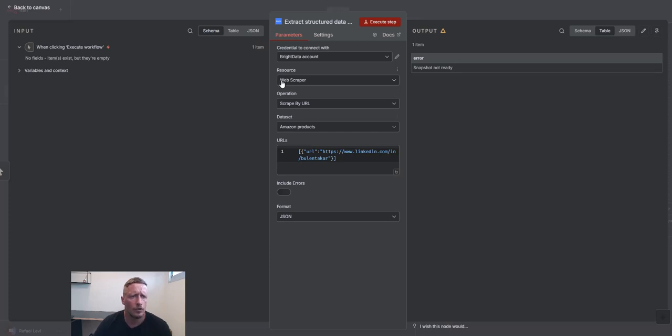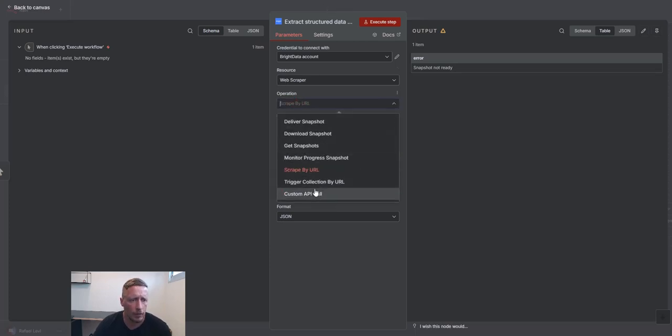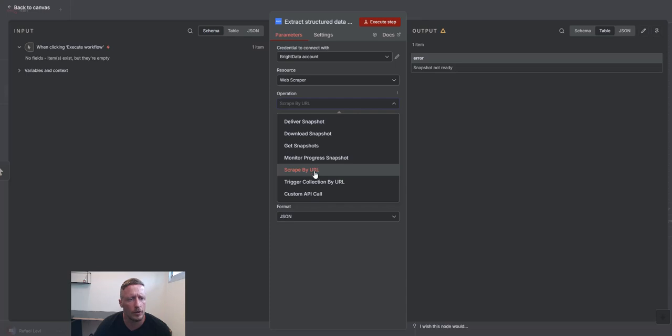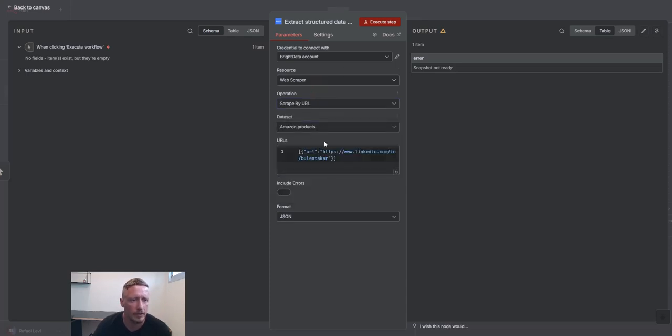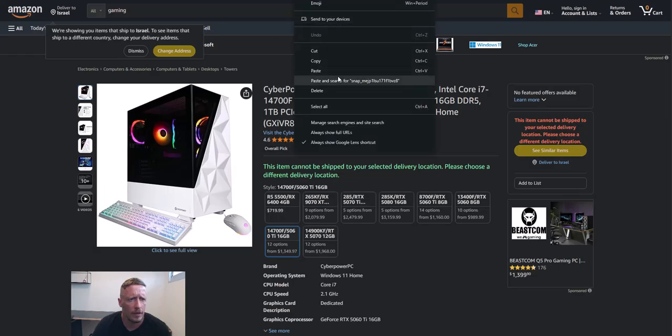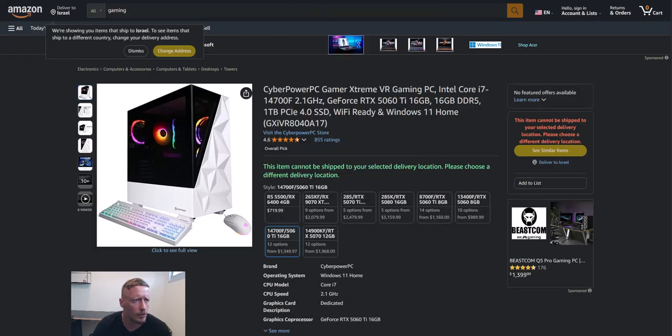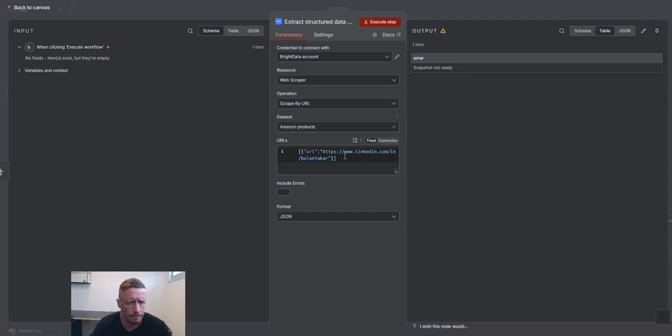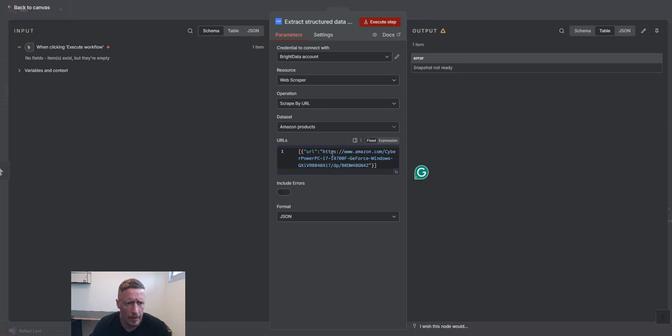So we chose Web Scraper, scrape by URL. We can also trigger collection. So if you have one URL, you can use scrape by URL. If you want to trigger, you can use multiple. So I will demonstrate the difference. So for this purpose, I'm going to use this product URL.